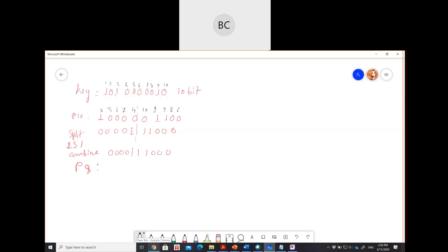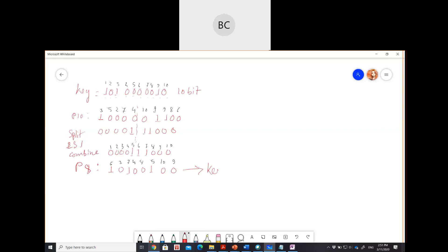For the P8 table, we number 1 through 10, and the output positions are 6, 3, 7, 4, 8, 5, 10, 9. From this 10-bit number we get an 8-bit output — the first and second bits are removed. After applying P8 we get key one: 0, 0, 1, 0, 0, 1, 0, 0. This is your first key after P8 — it is the output of round one.